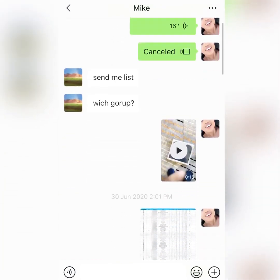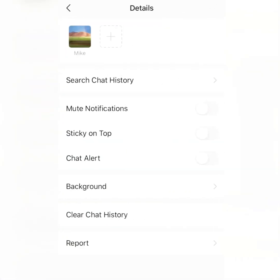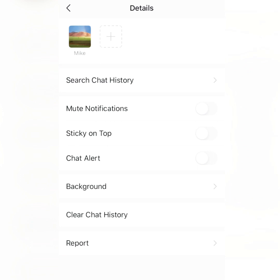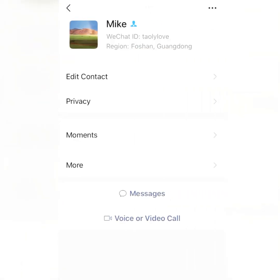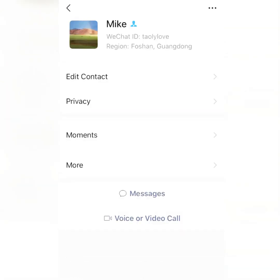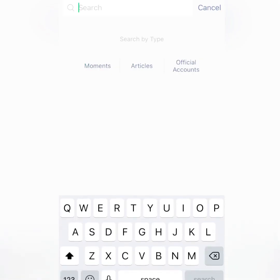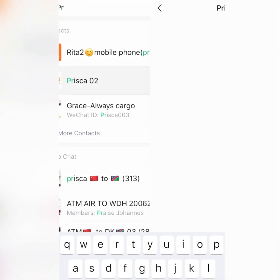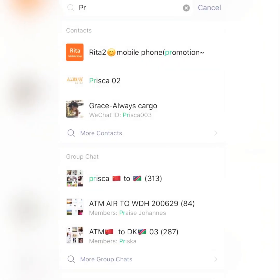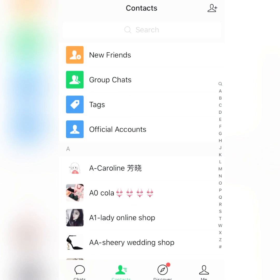You need someone who already has a WeChat account to give you the shipping agent contacts. Then you tell the supplier: 'Ship my parcel to Mike,' and Mike will pick up your things and send them to your country. I also have Prisca, who ships to Namibia, South Africa, and Zimbabwe.